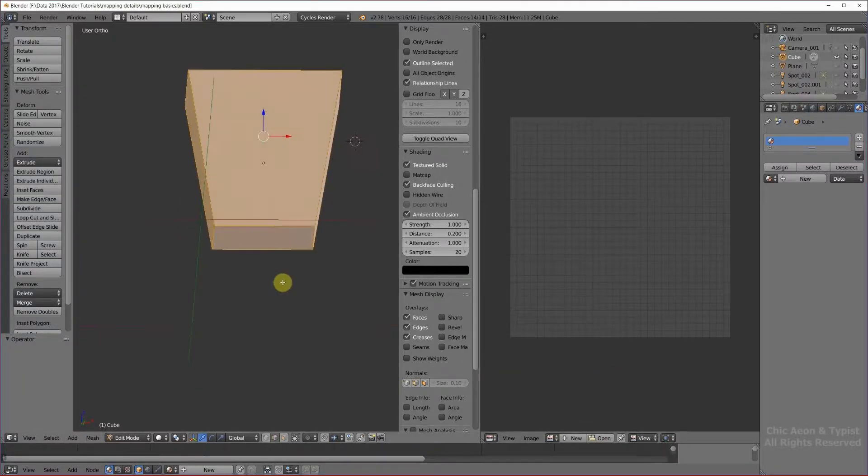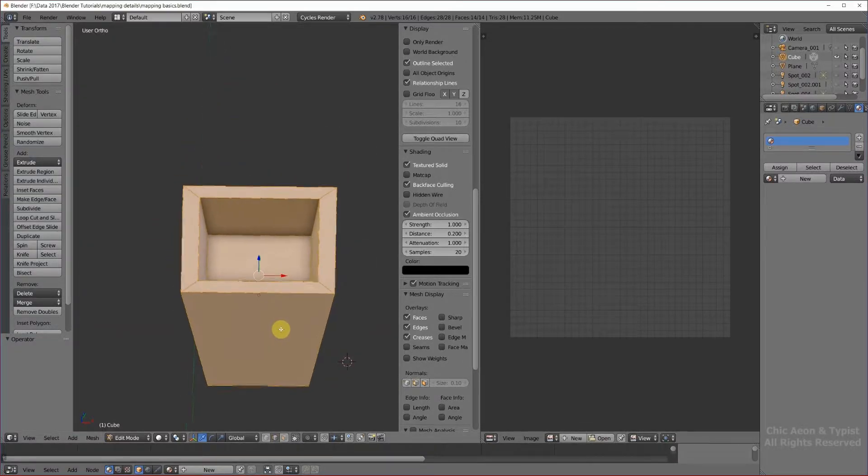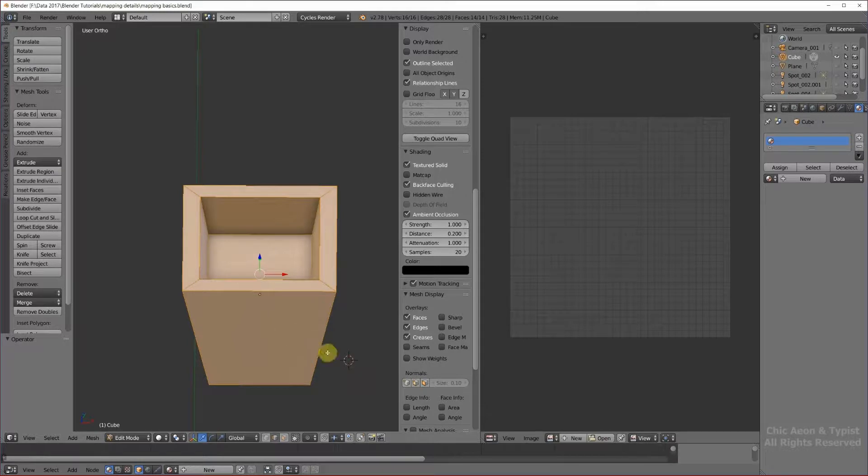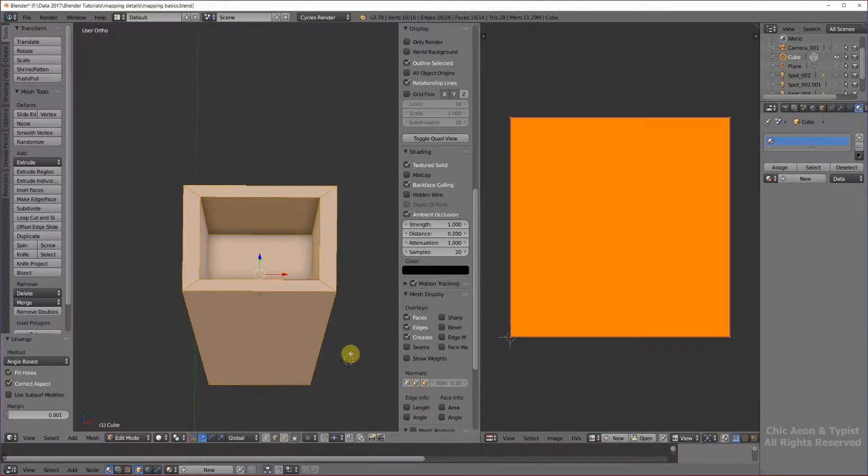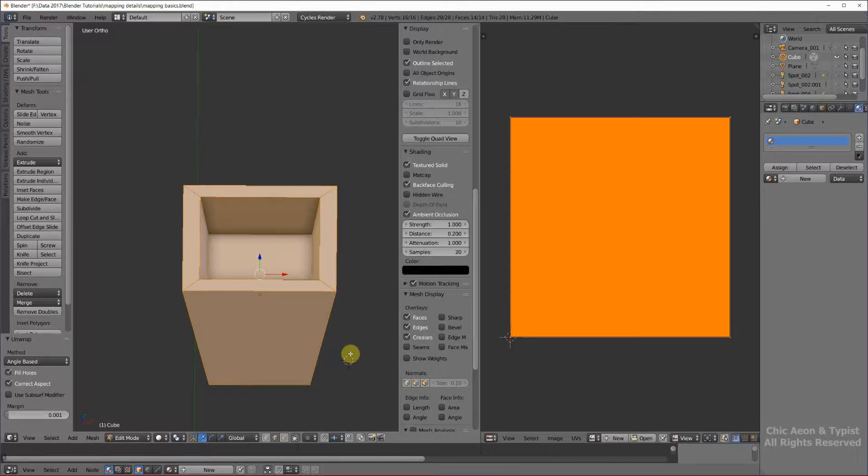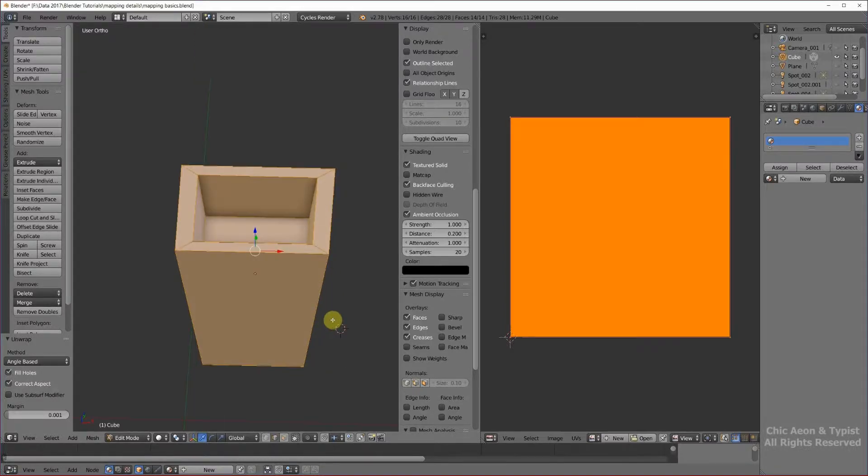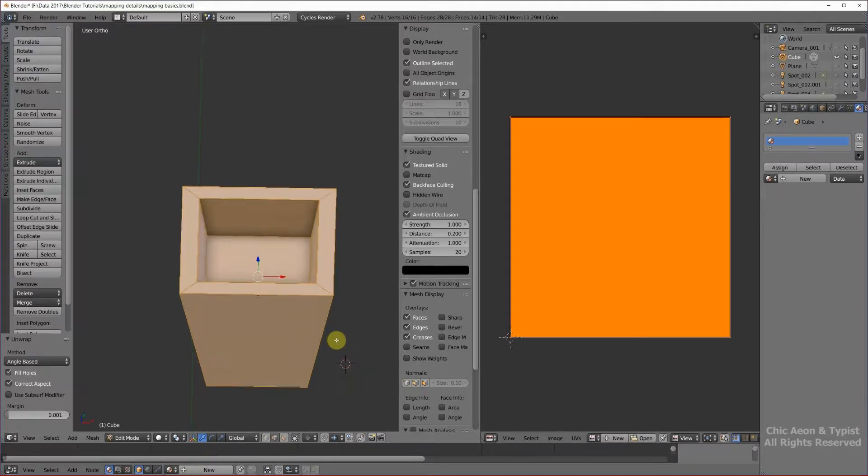This is a very simple vase, planter, that we have here. If we just use the easy way, the U key and unwrap, like we did for our crate, it unwraps it like our crate. That worked great for the crate because the crate sides were all the same shape and the same size. That's not the case in our planter, so that's not going to be a good choice.